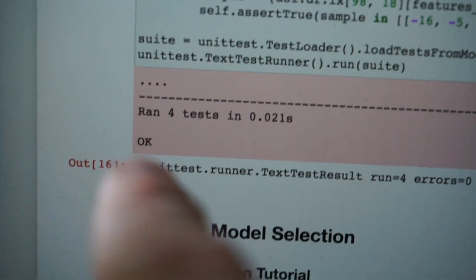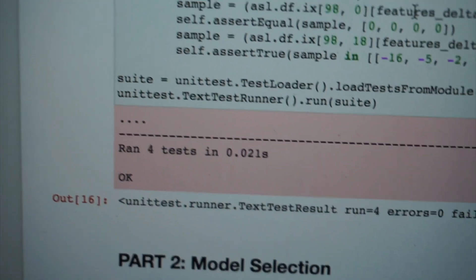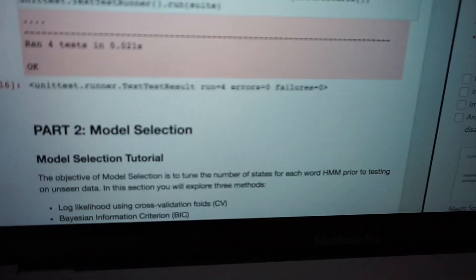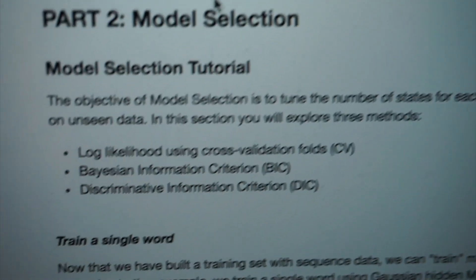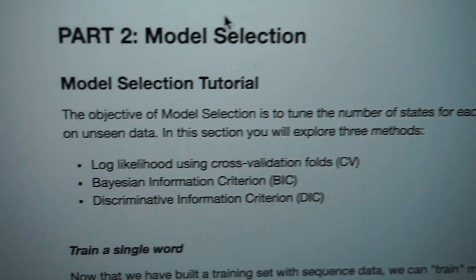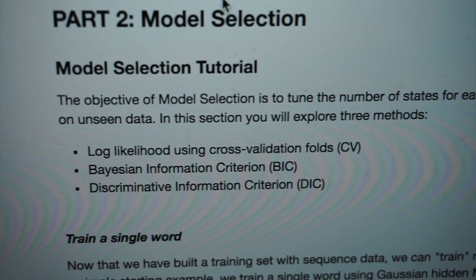Made some progress, guys. The four dots here mean passed — we ran four tests and got an okay back from the unit test module. Part one of project four is complete, or complete thus far. I might have to go back and figure out if I can improve it in any way. Otherwise we're up to part two — part two is model selection. We're going to use one of three methods: log likelihood using cross-validation folds (CV), Bayesian Information Criteria (BIC), or Discriminative Information Criteria (DIC).